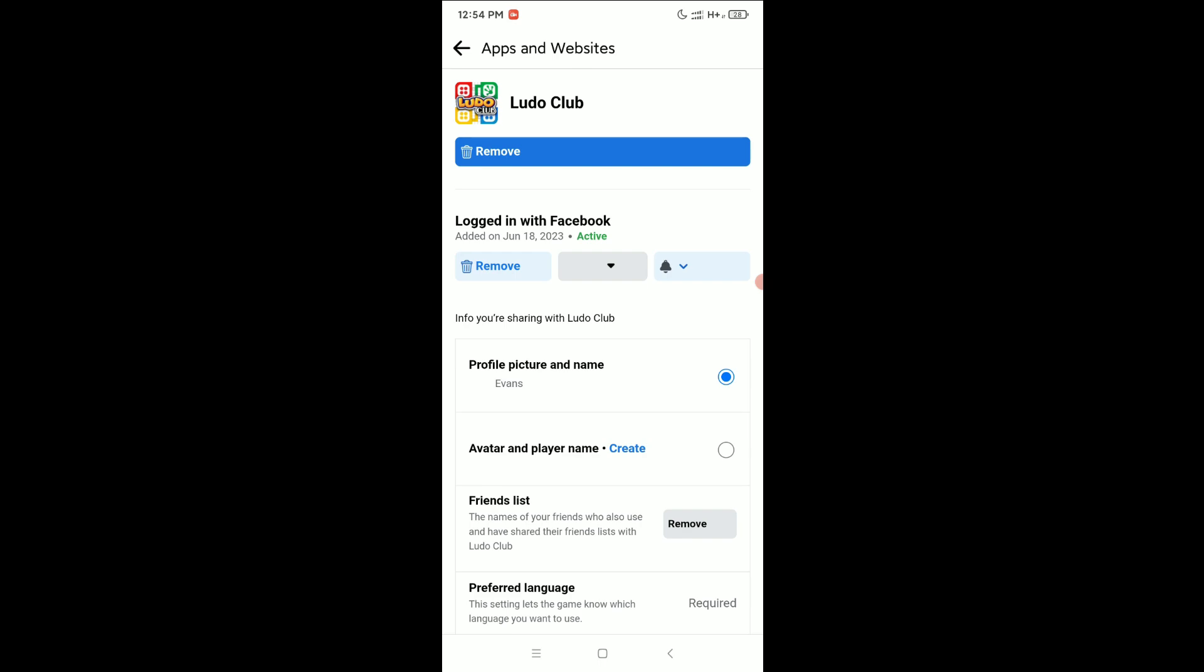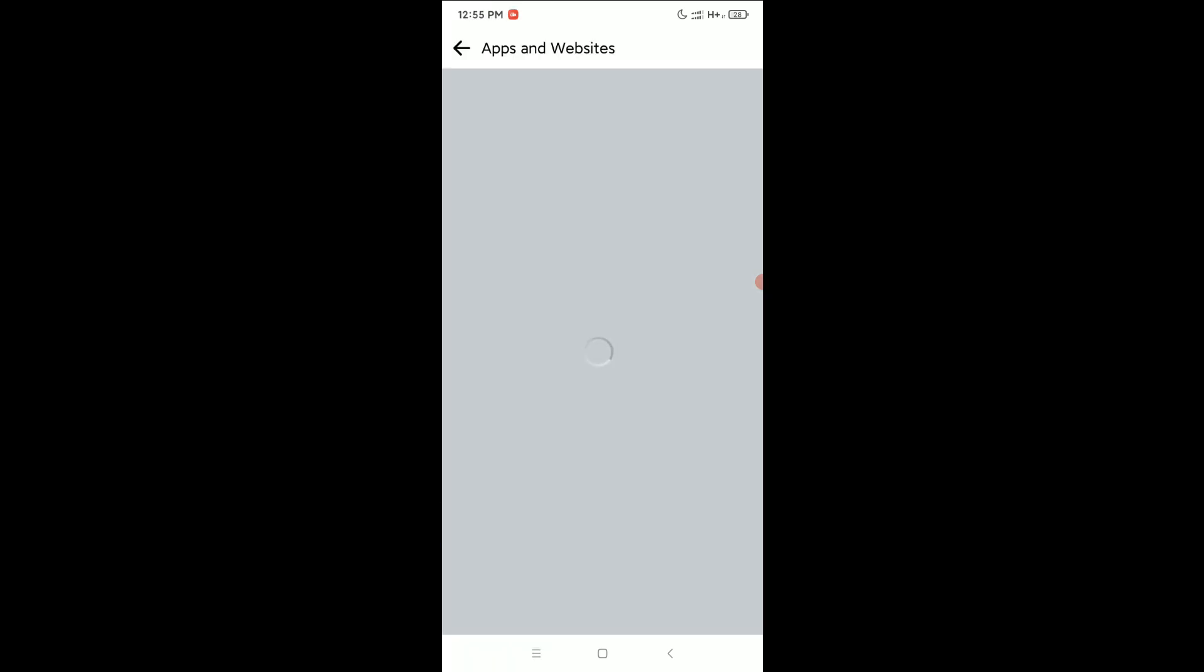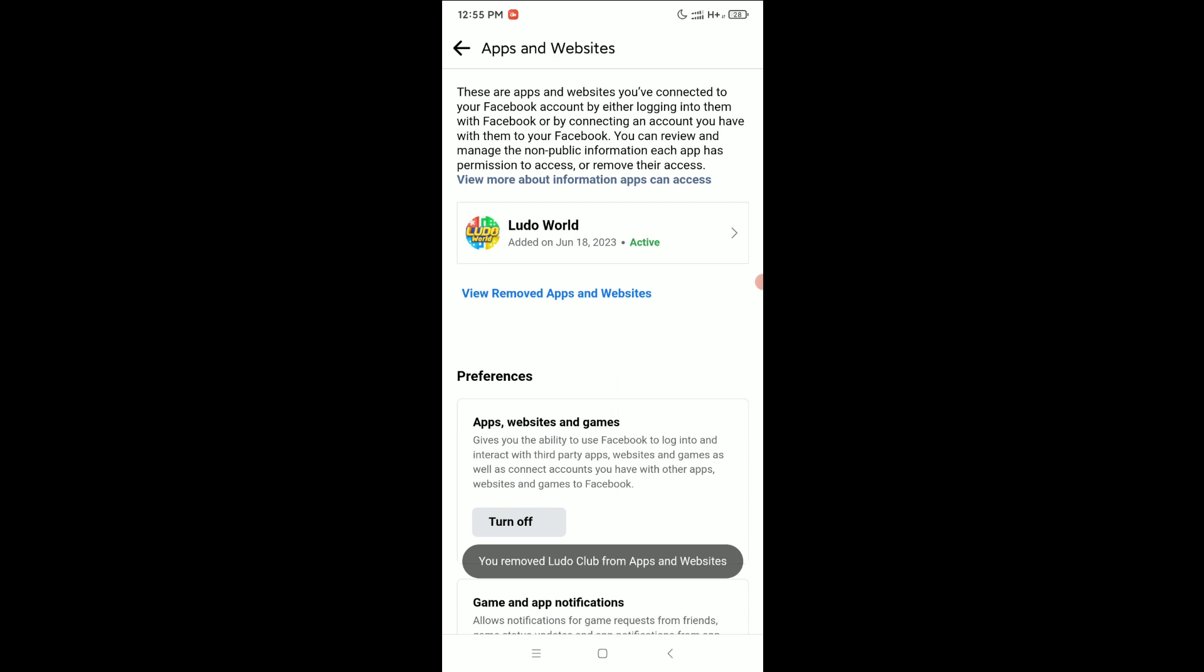Now you'll see an option for Remove. Select it, then confirm by selecting Remove again. That's it!